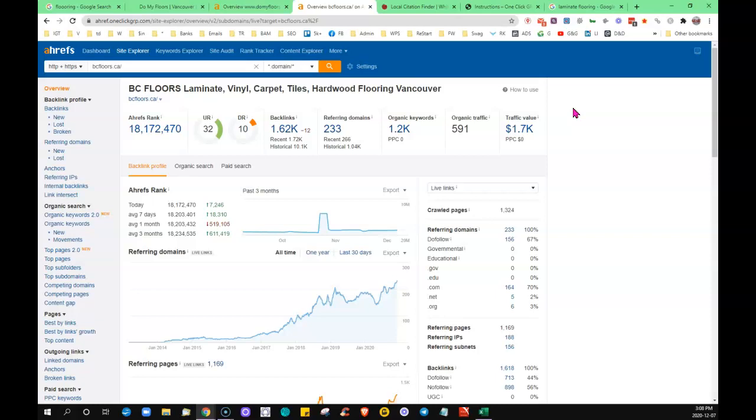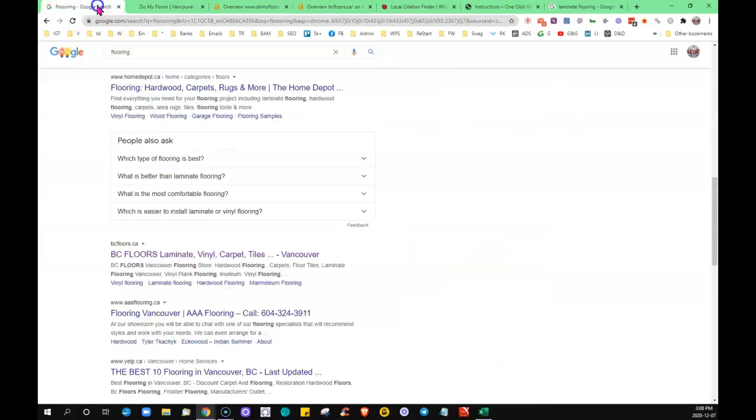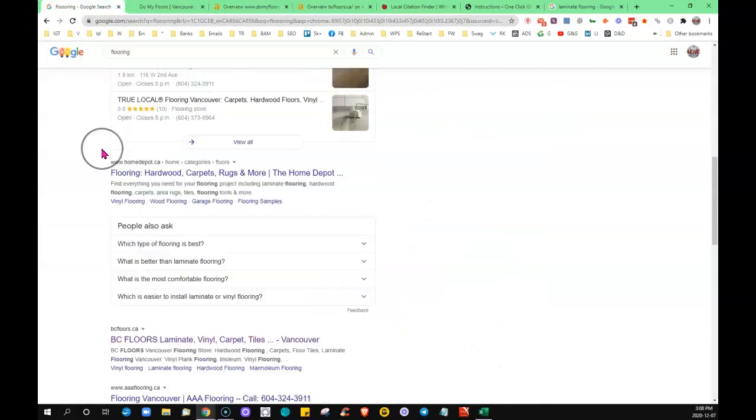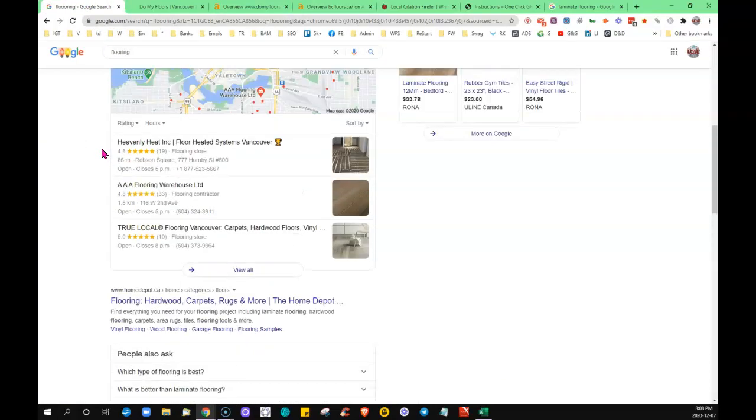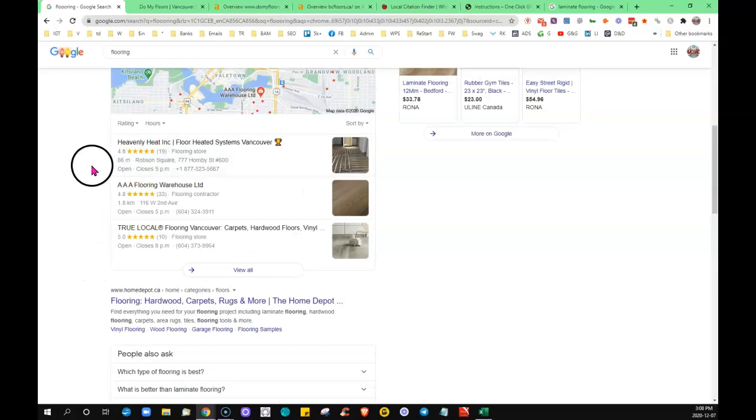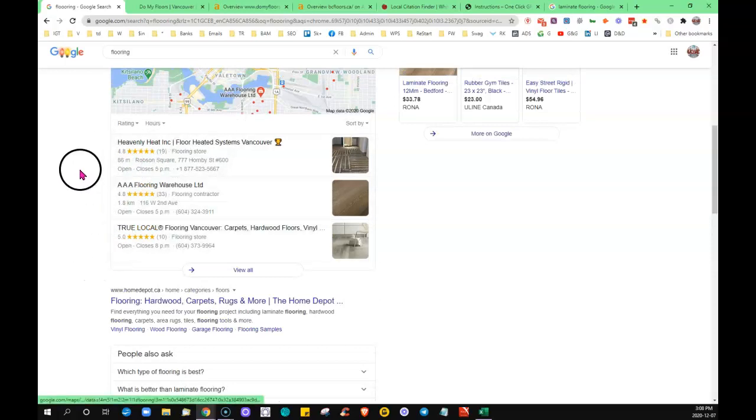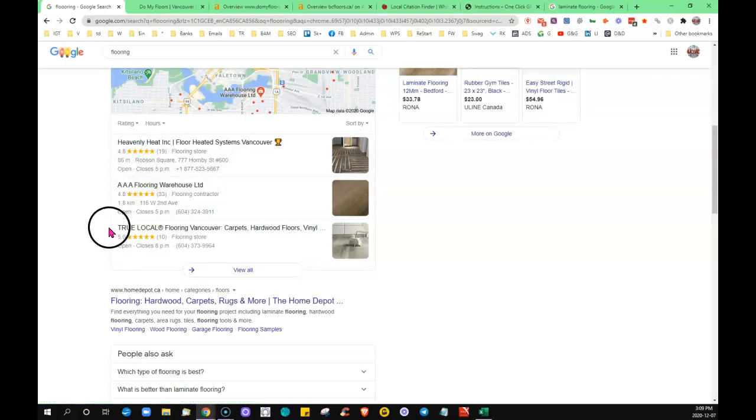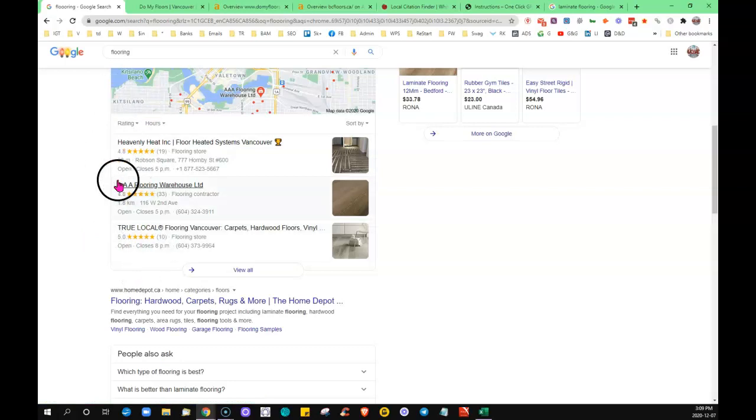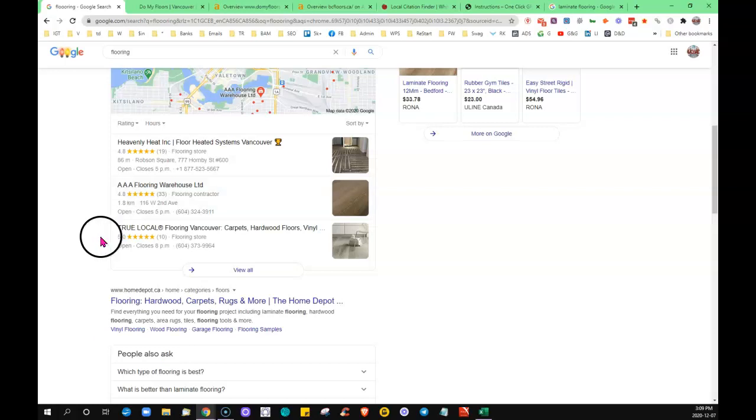So then as I said, the citations, coming back to our map section here. Anywhere where you're going to find your exact business name, address, and phone number cited on the internet, like this, this is a citation. That's called a citation.